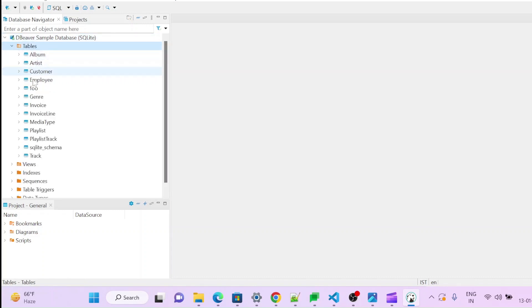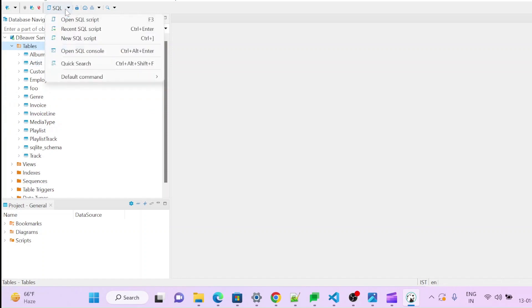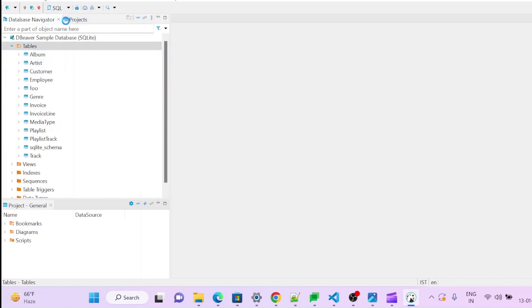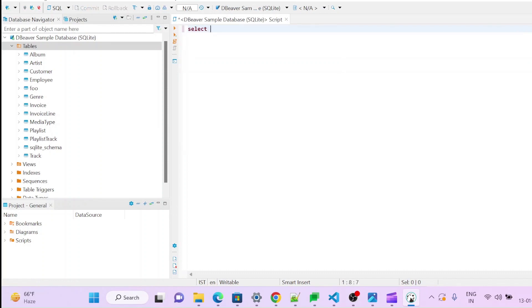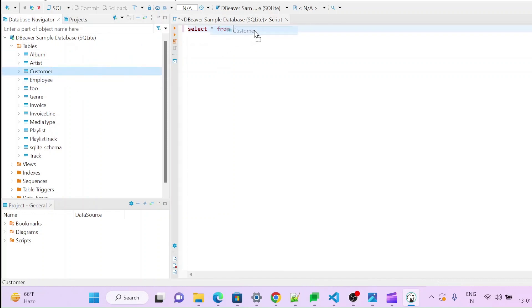You can see there are many tables. So we can go to one script, open new script, and you can do select star from customer table.